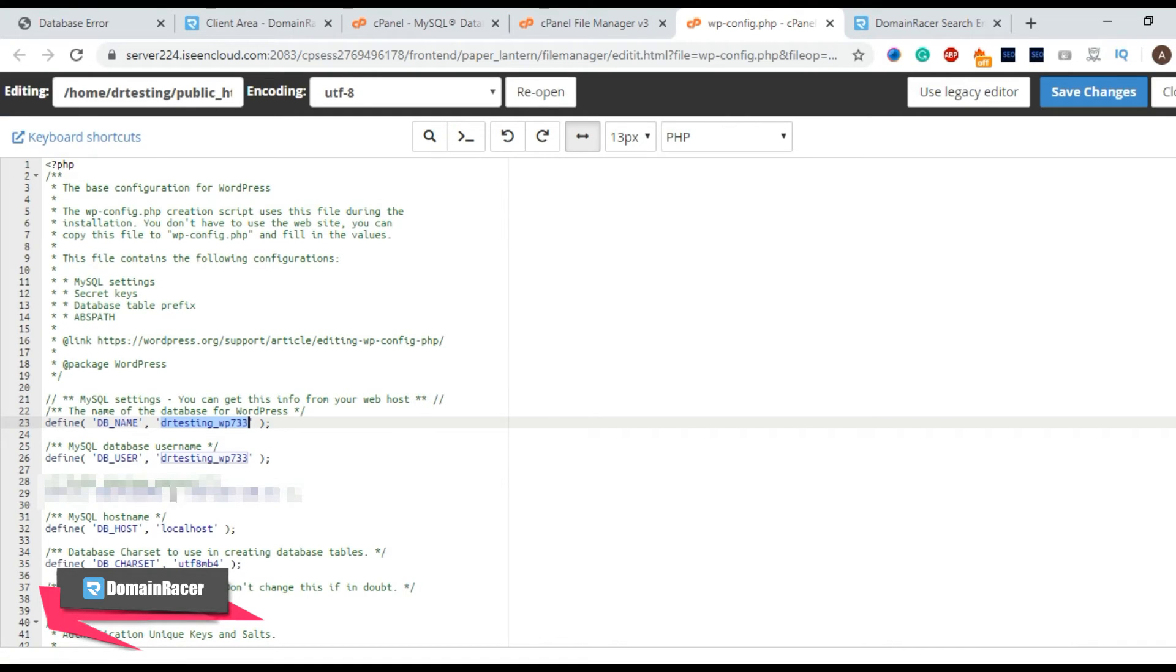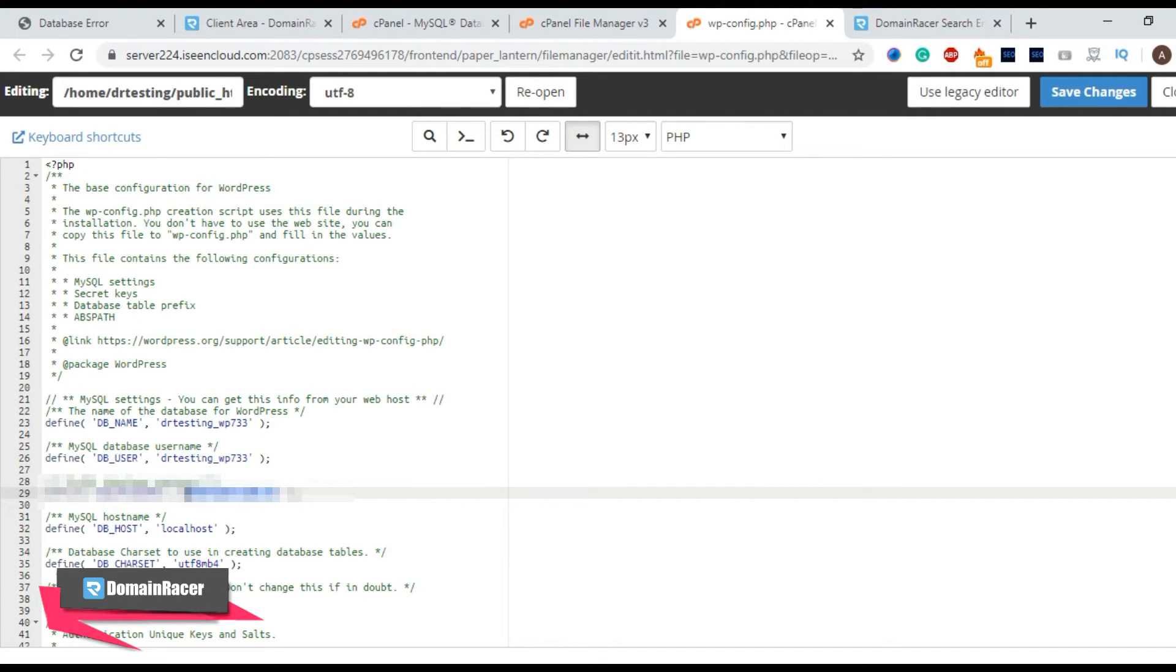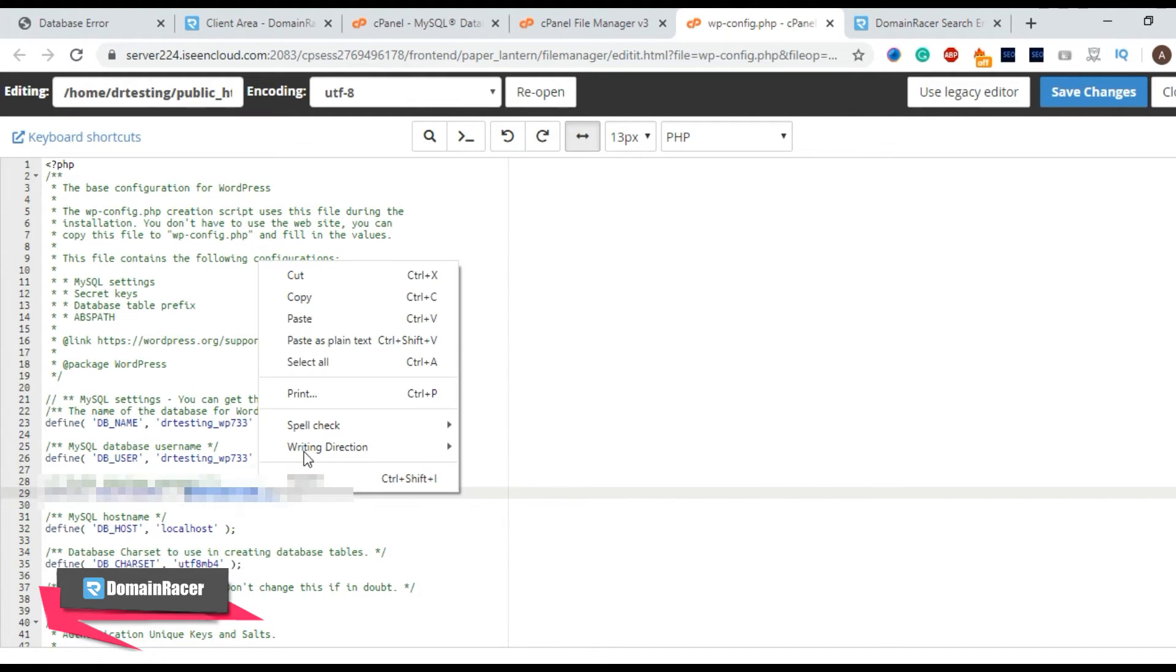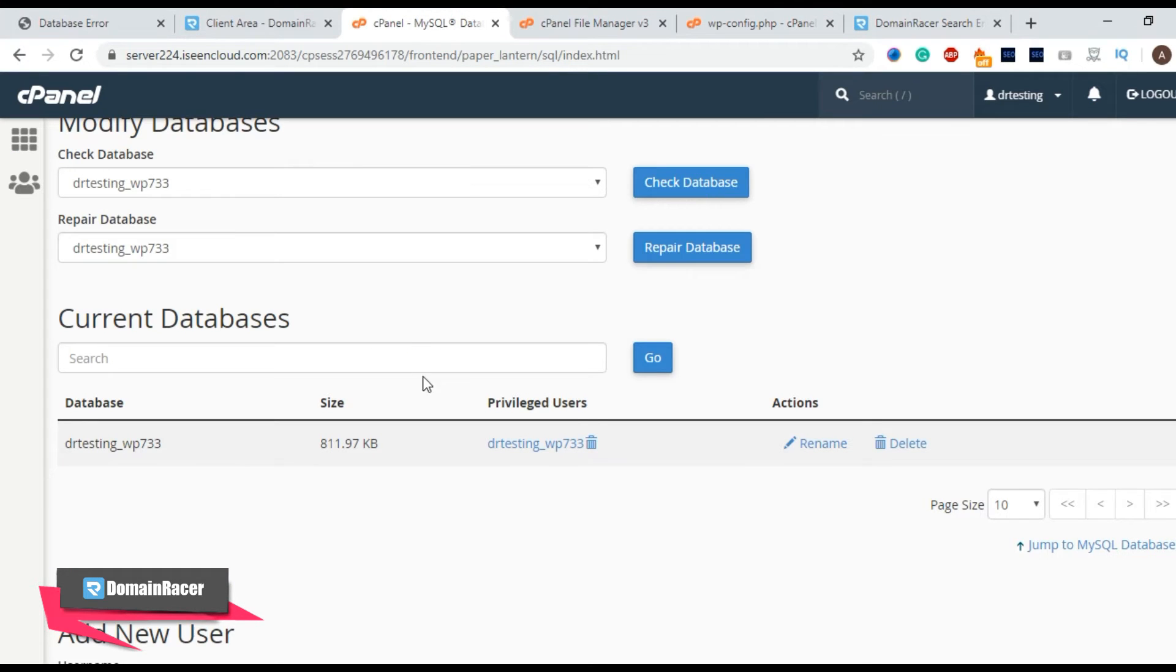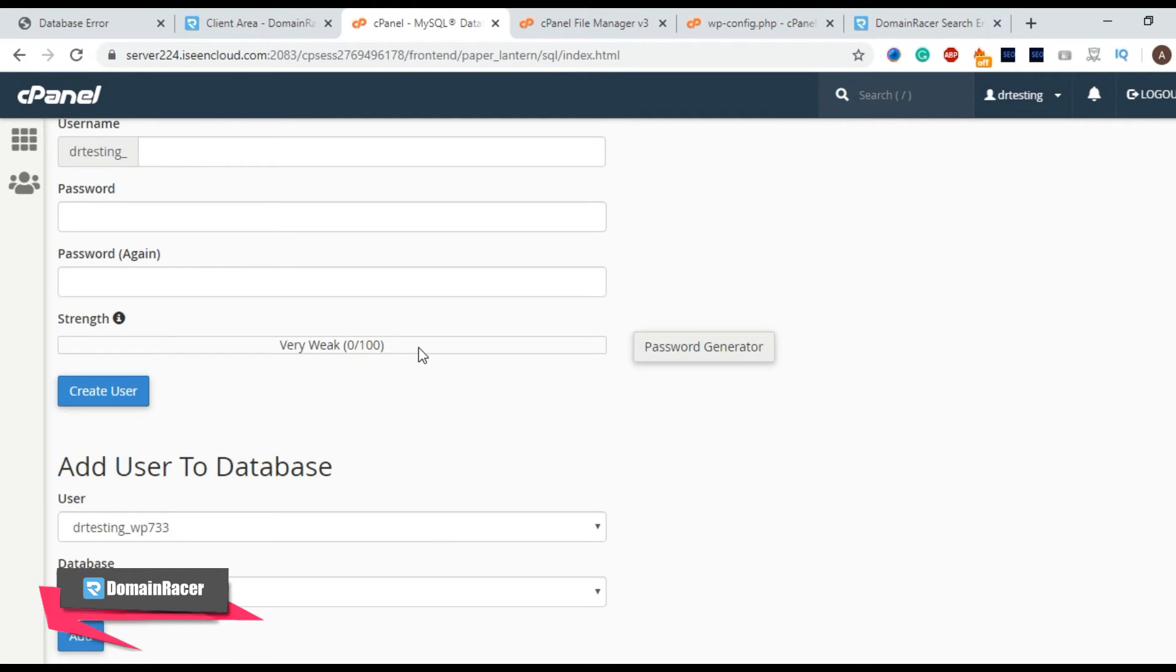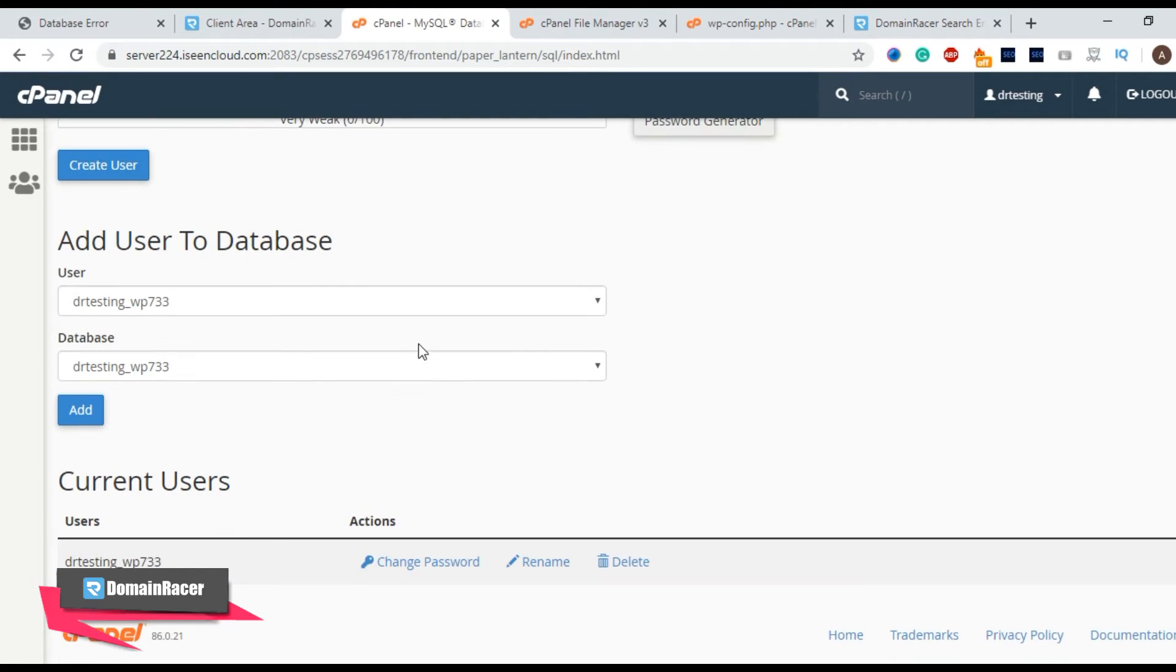Now the next part is password. So in this case I just copy this one. So this is a single quotation. I am just keeping that. Right click and copy. Go to your cPanel. Scroll down and look for the section current users and click on change password.